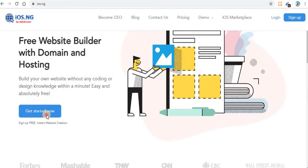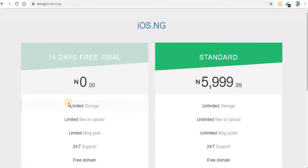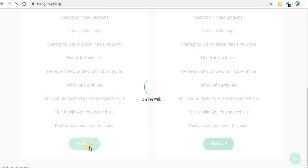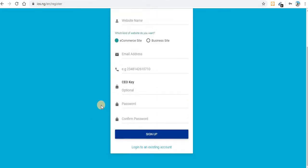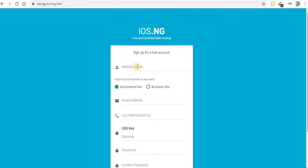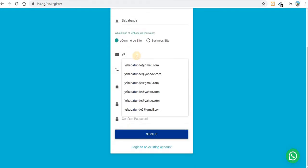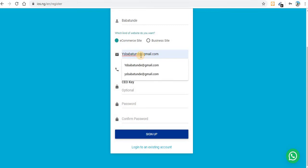On this website, click on Get Started, then click on the first option. Now it's telling me to write my website name. Let me put a name, and then select 'e-commerce website' and enter your email.